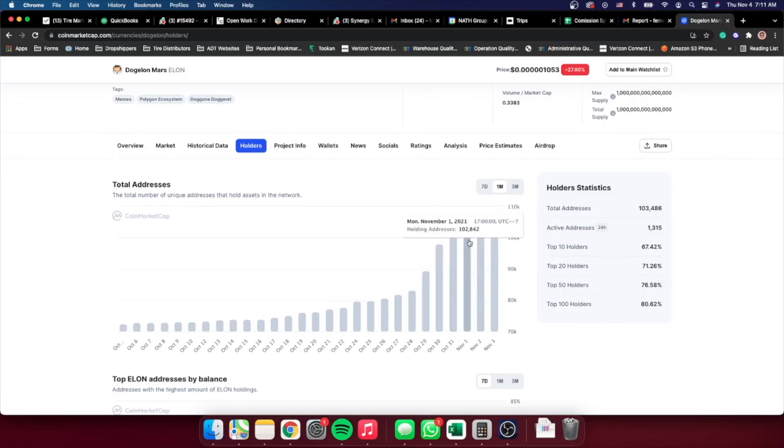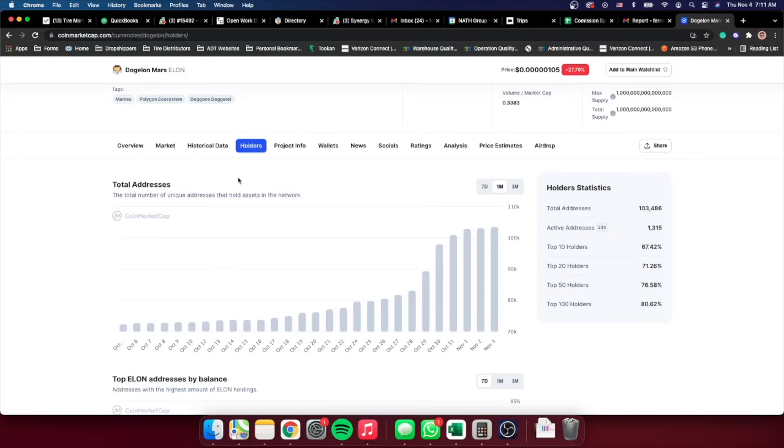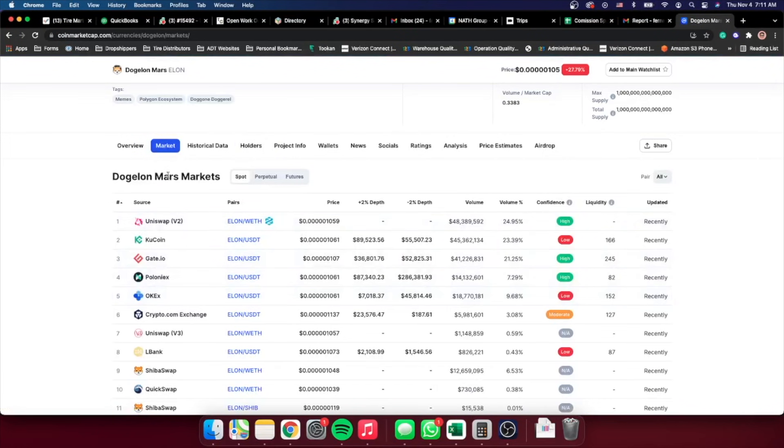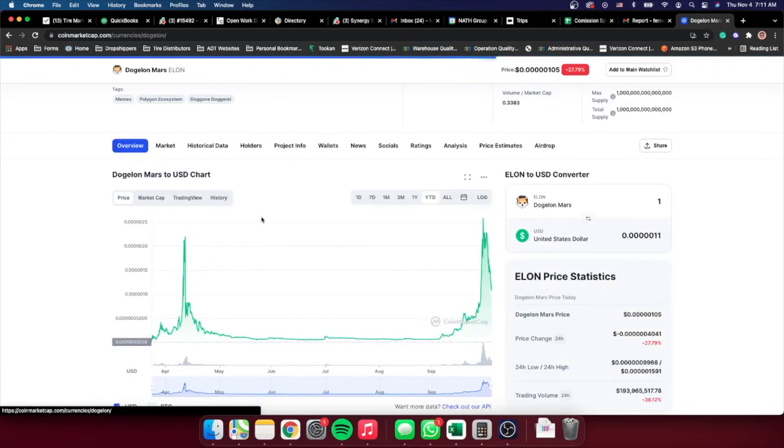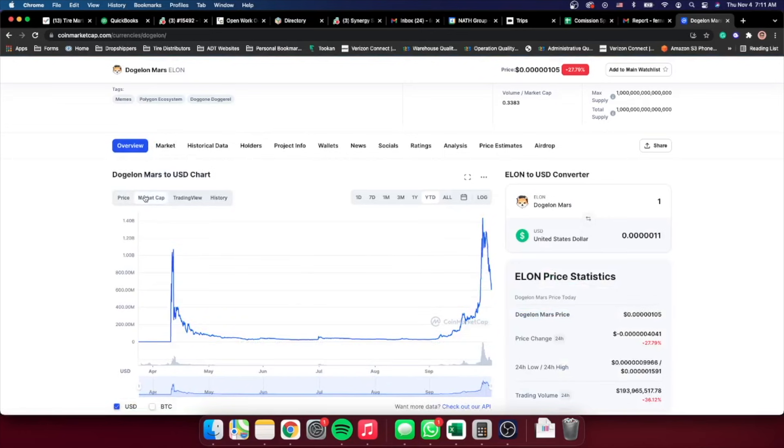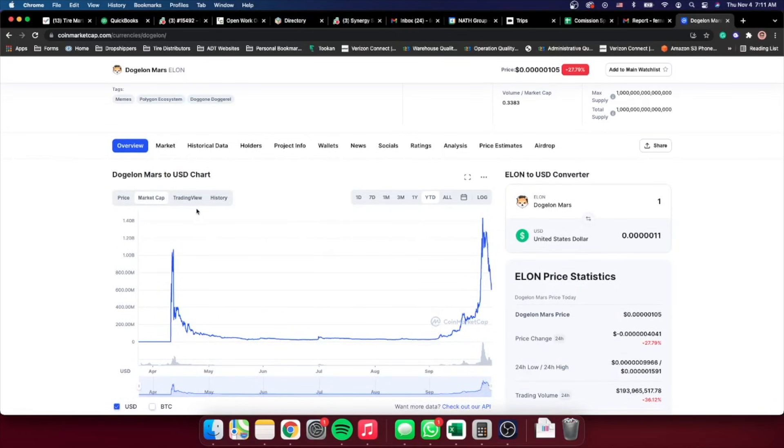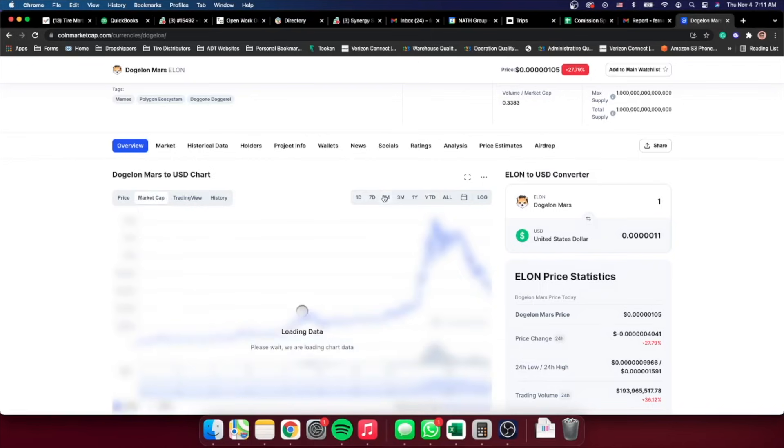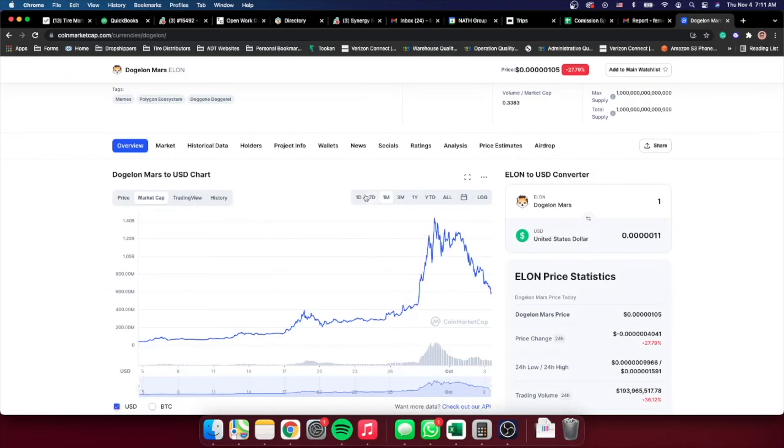So from a hundred thousand holders, we can see that only in a matter of three days, we've only increased 5,000 more holders. Now I do want to point out that the market cap is going down. As I've been saying in my past videos, market cap has been going down for the past week.